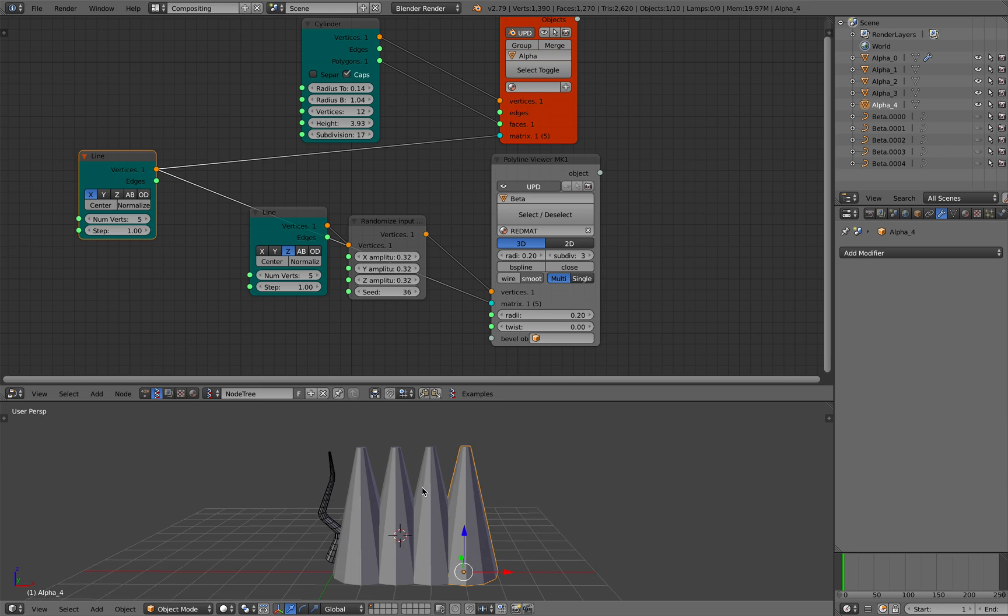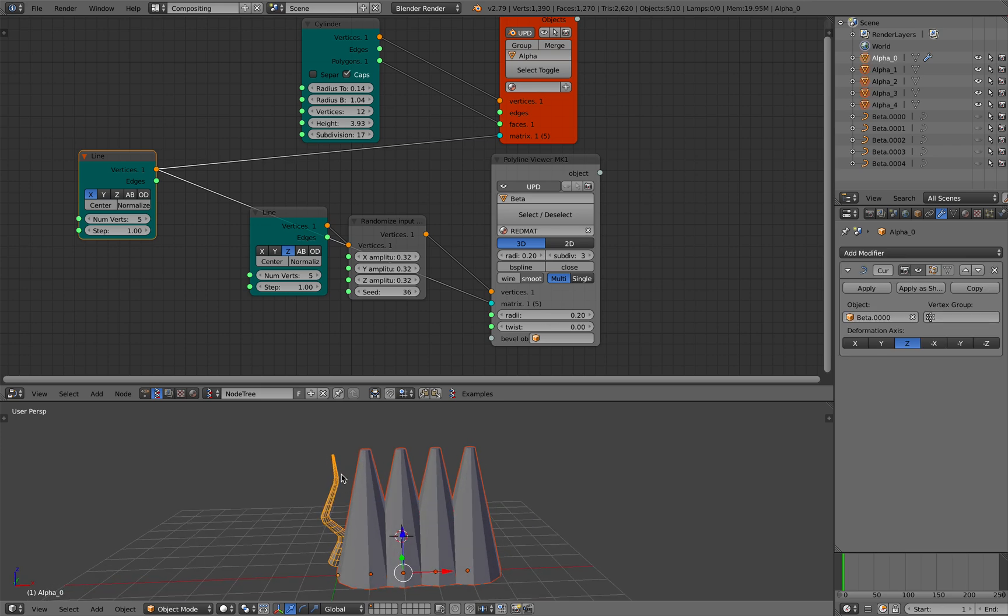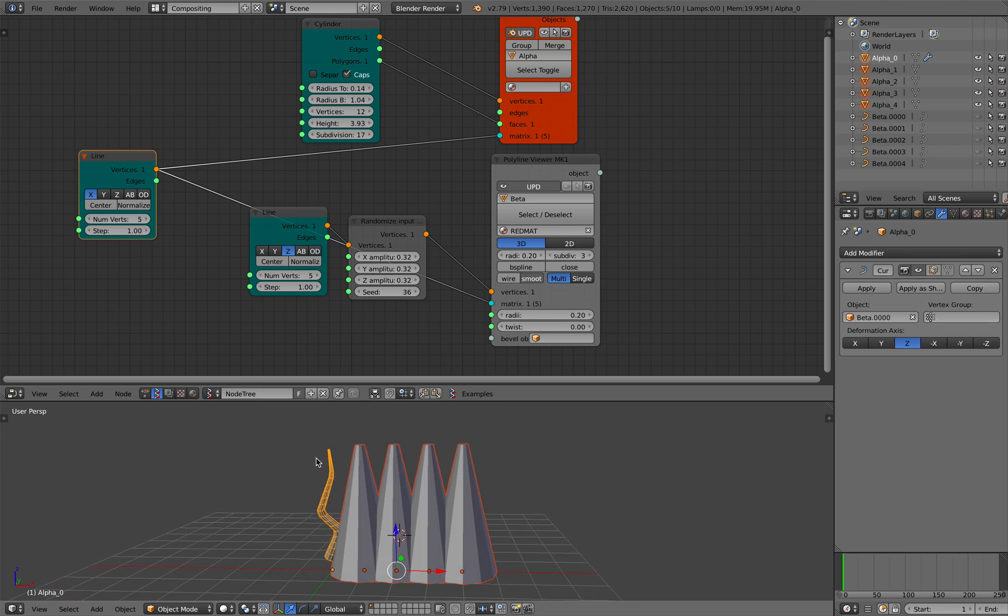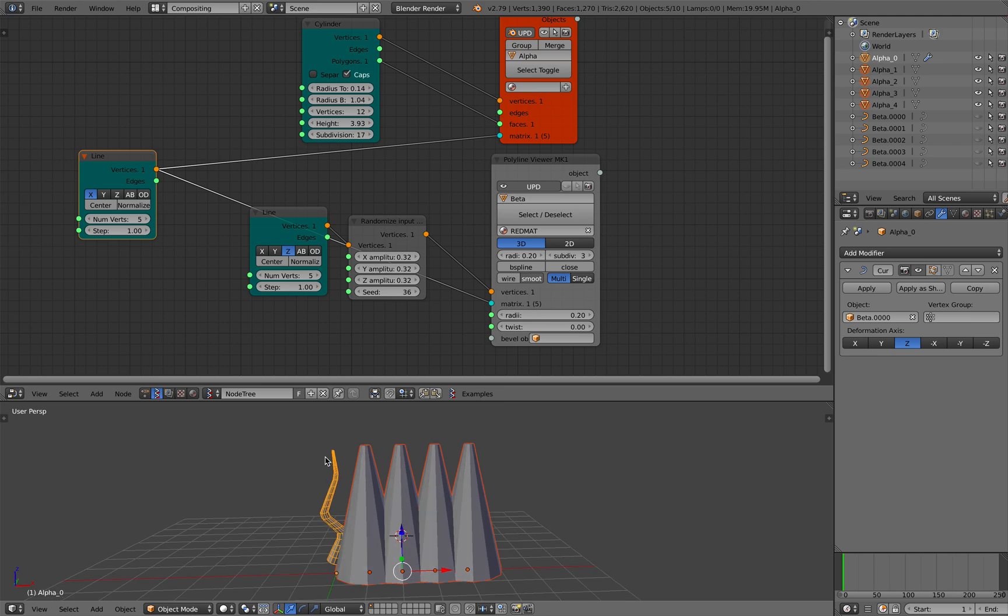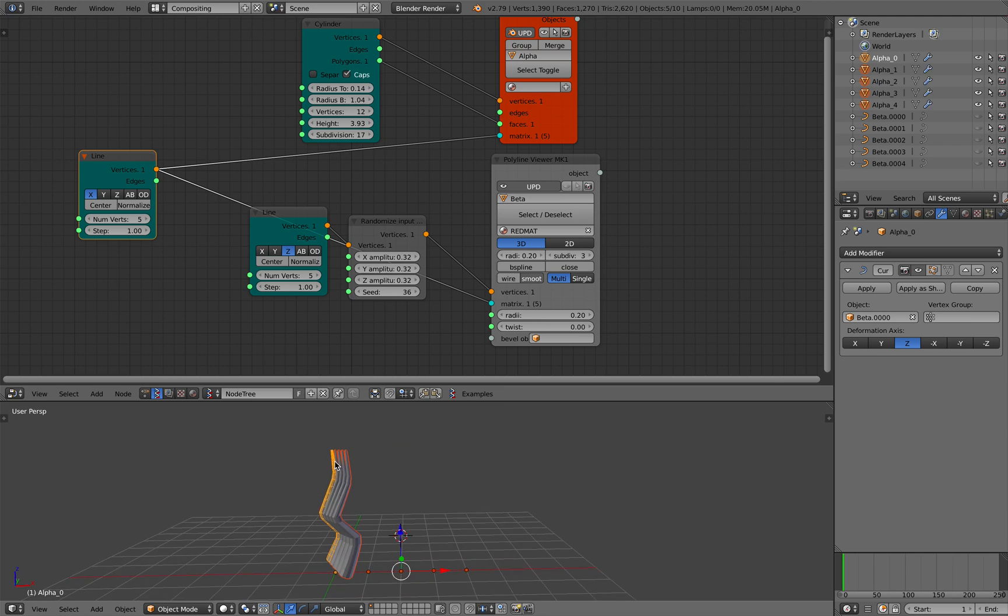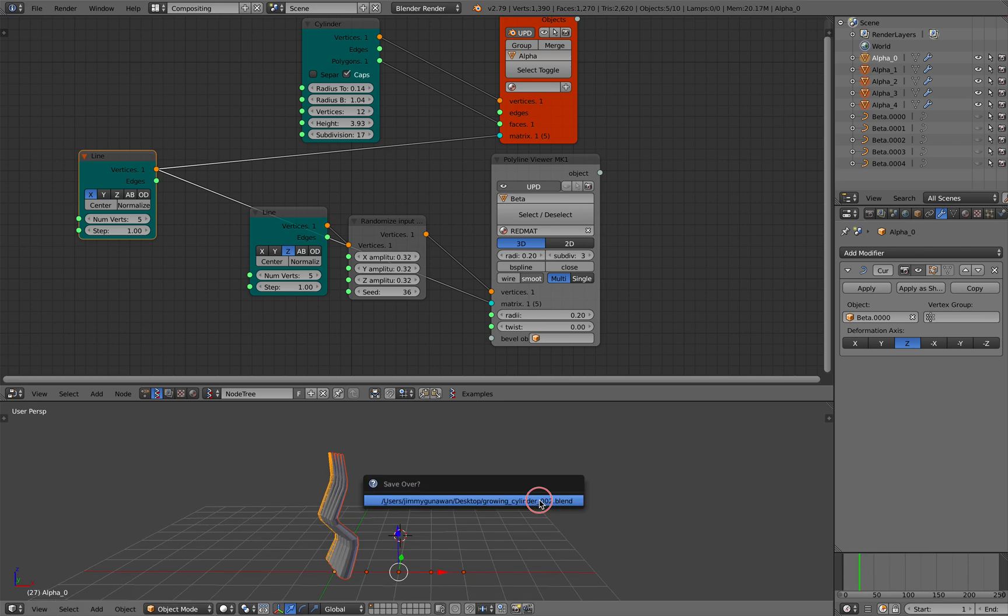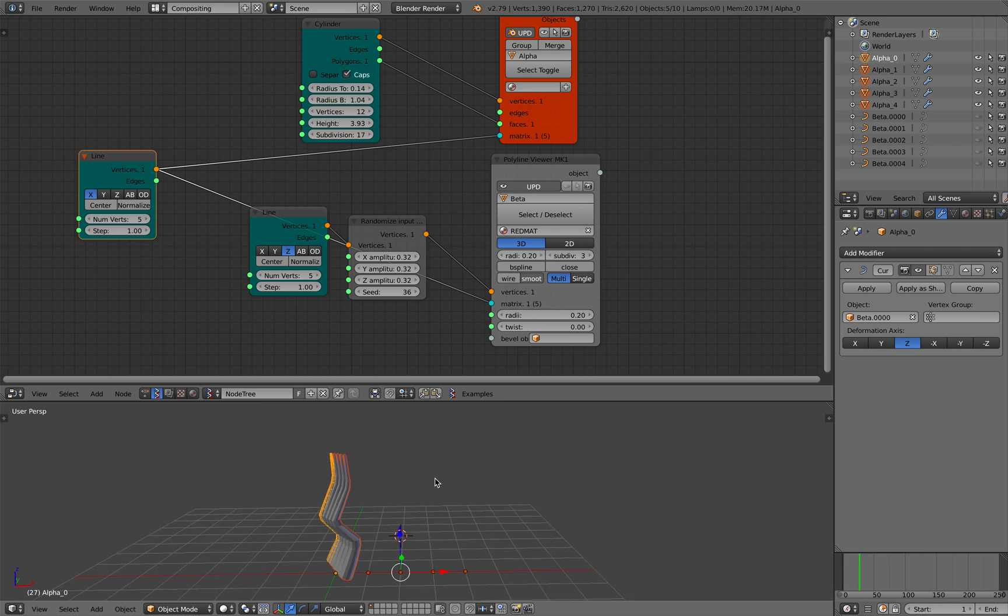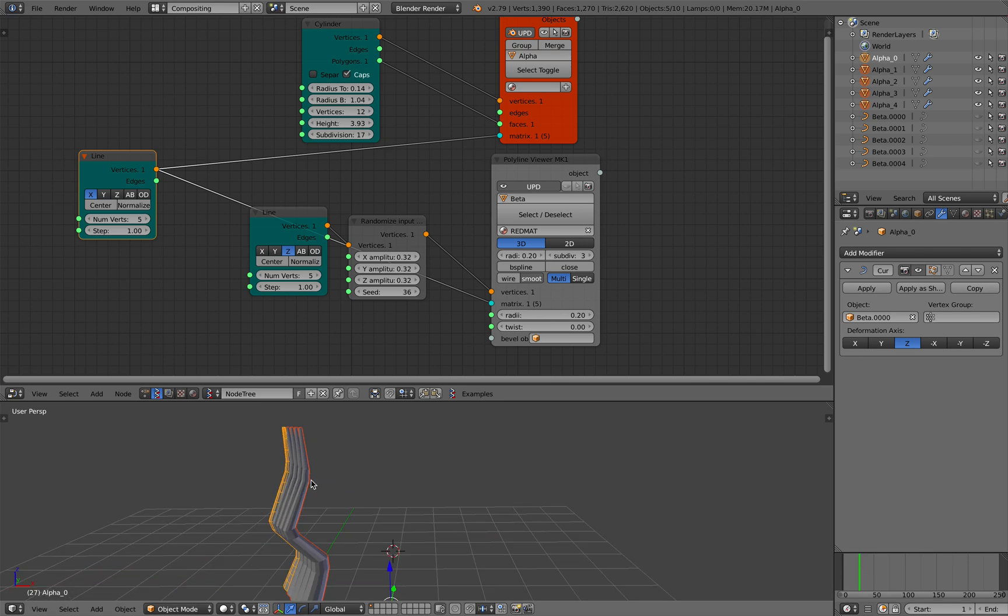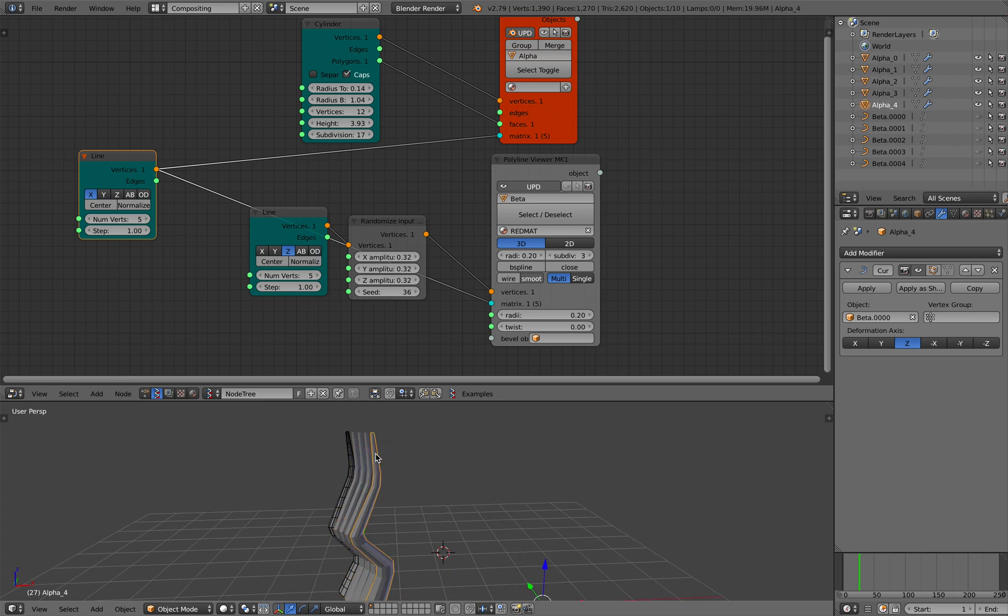If I just select, let me go to the outliner. Basically we turn off the curve. We know there's a curve underneath. Select everything, select this guy last because this guy has the modifier. Control L, link to modifier. Yeah, it seems to be working.